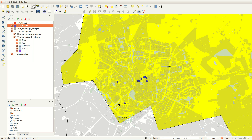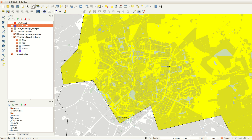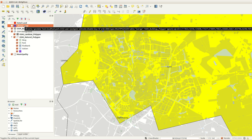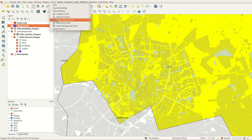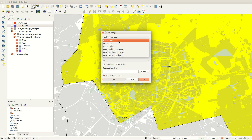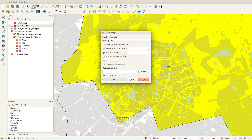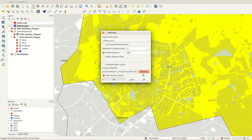I want to find a hotel that is no more than 500 meters from any library. To do this, I first need to create a layer representing this distance. This is done by creating a buffer around the libraries. Since there is no unit of measurement in the buffer tool, you need to work with projected datasets.